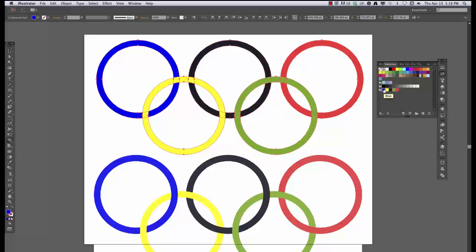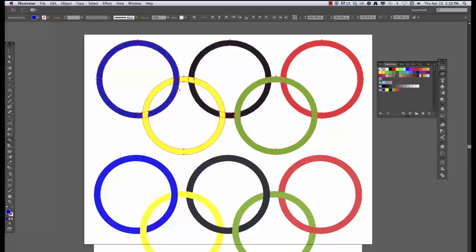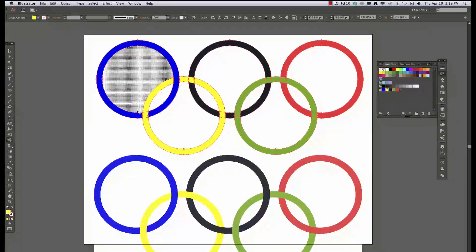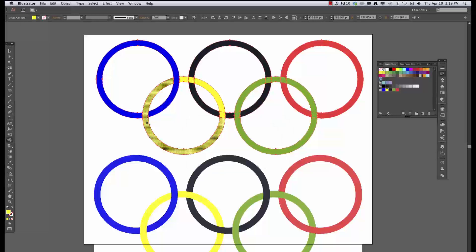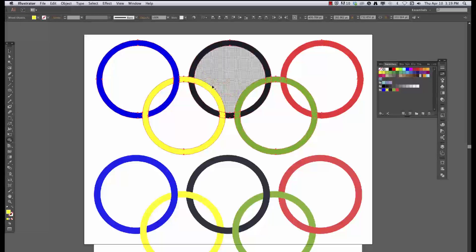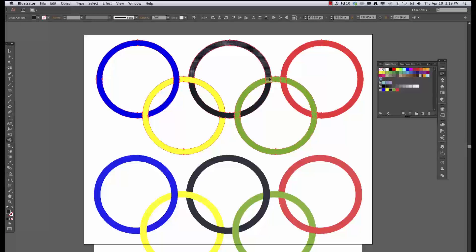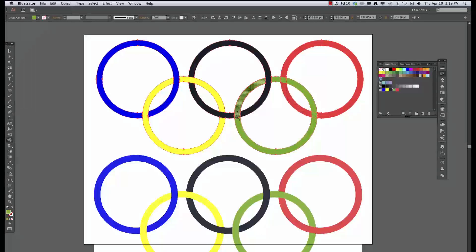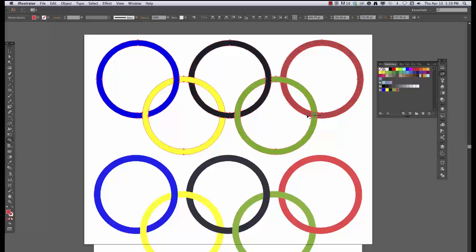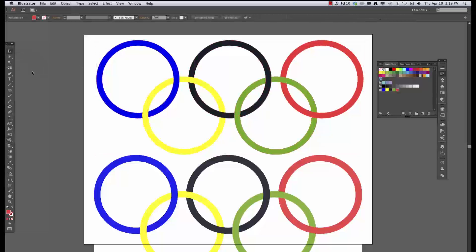So now when I go ahead and use that shape builder, you can see that it makes a new shape with that color. And I can go ahead and get my yellow loaded up for my swatches and make a new shape with that color. And go to that black-ish color, do it there. Get my green. And finally red. I'm just clicking and dragging across those areas to merge them together with the shape builder and to build a new shape.